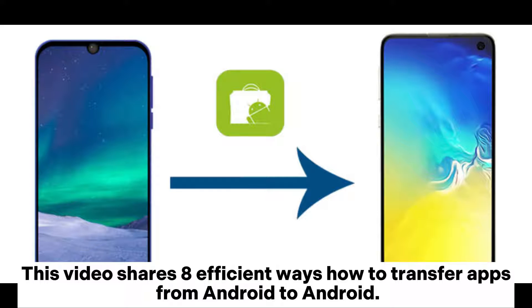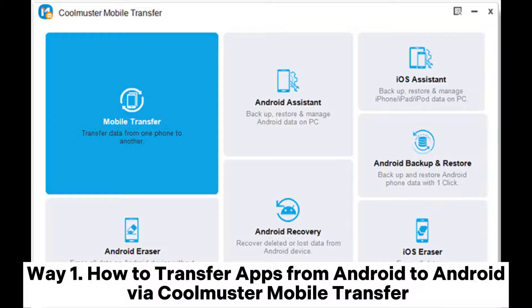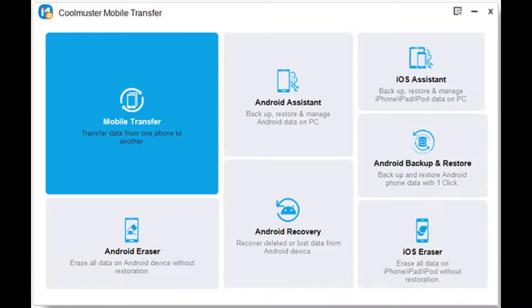This video shares 8 efficient ways how to transfer apps from Android to Android. Way 1: How to transfer apps from Android to Android via Coolmuster Mobile Transfer.